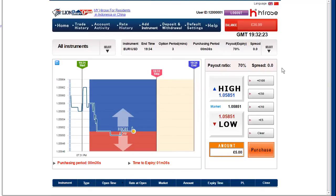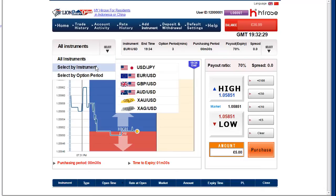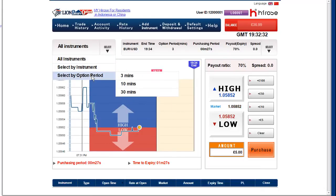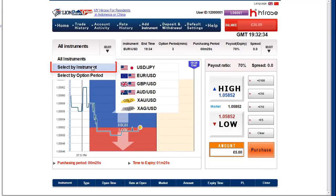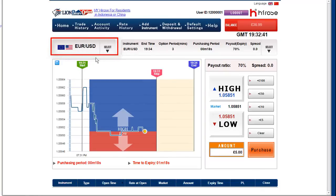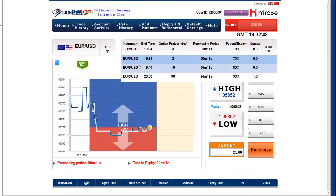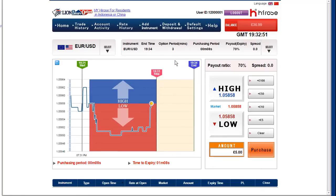Let's choose — click Select and you can see the instrument and option time period. Go to instrument and choose your favorite currency pair, for example EUR/USD. Select the instrument first, and secondly go to time frame — you can choose 3, 10, or 30 minutes. Choose three minutes.